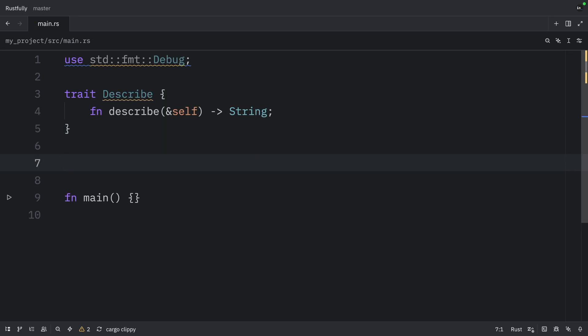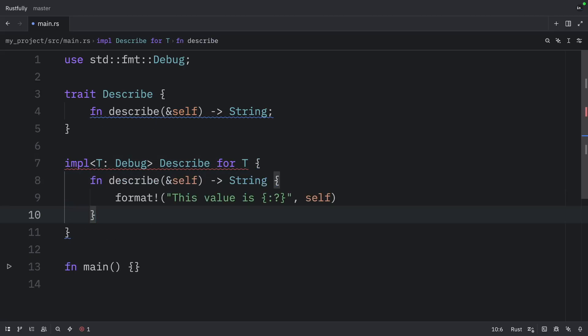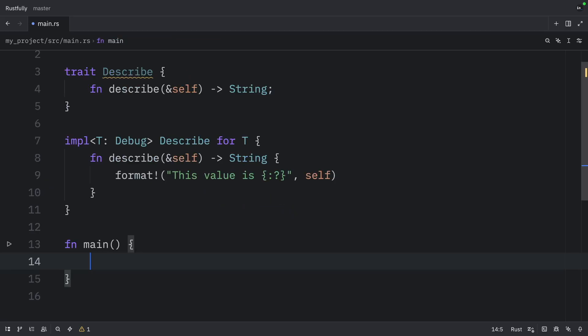Then right below, we can create the blanket implementation. So this will be implemented for all types that implement debug, allowing us to use the format macro with the colon question mark format specifier. So since we told Rust that we want T to be of type debug, we can now use this inside the method.